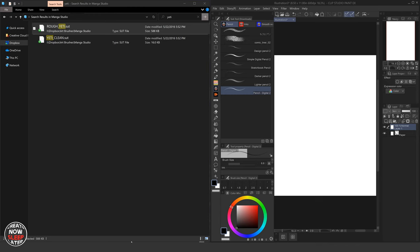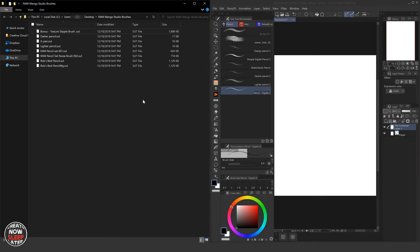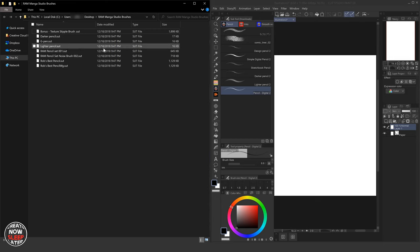We're going to bring up a brush set I got off of Gumroad from a pretty well-known YouTube artist, I think. Robert Marzullo, Ram Studio Comics. Guy's a brilliant renderer. Works a lot in Clip Studio and Procreate. So before I bought his full brush pack, because you could see I have a plethora of brush packs,